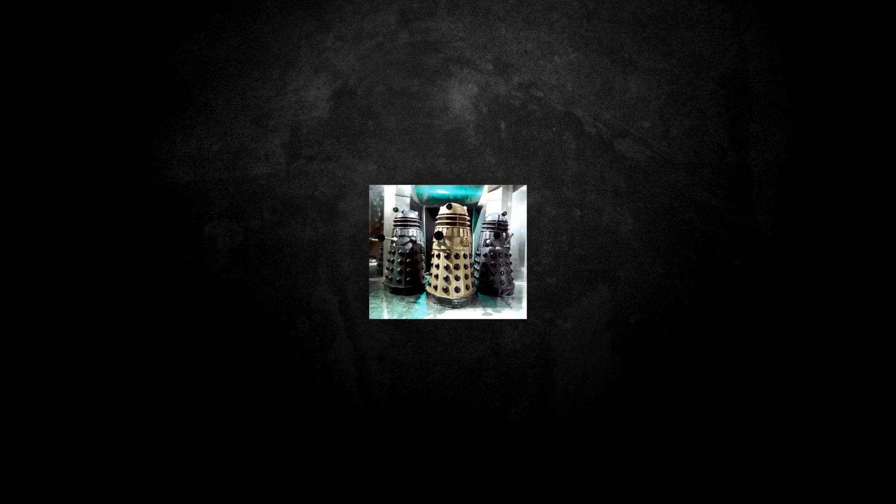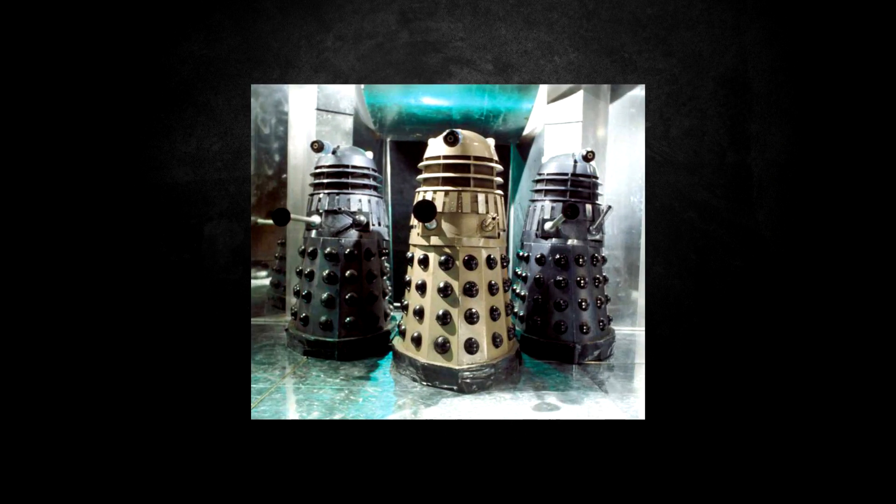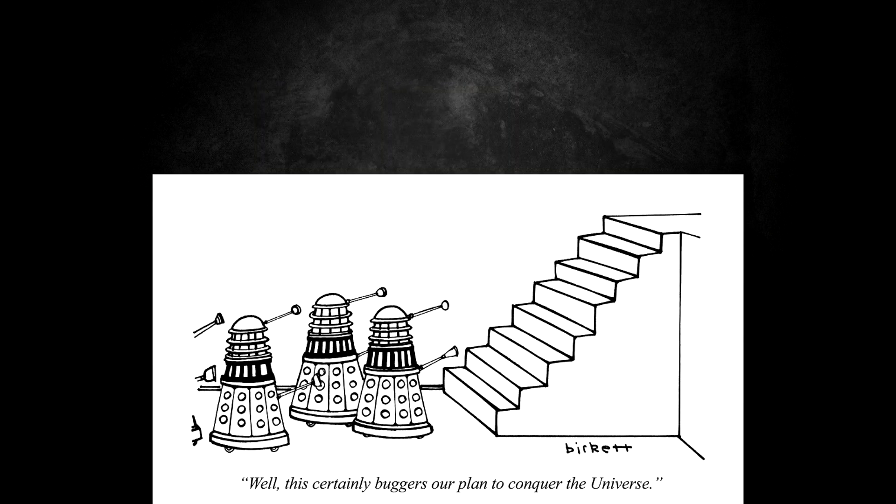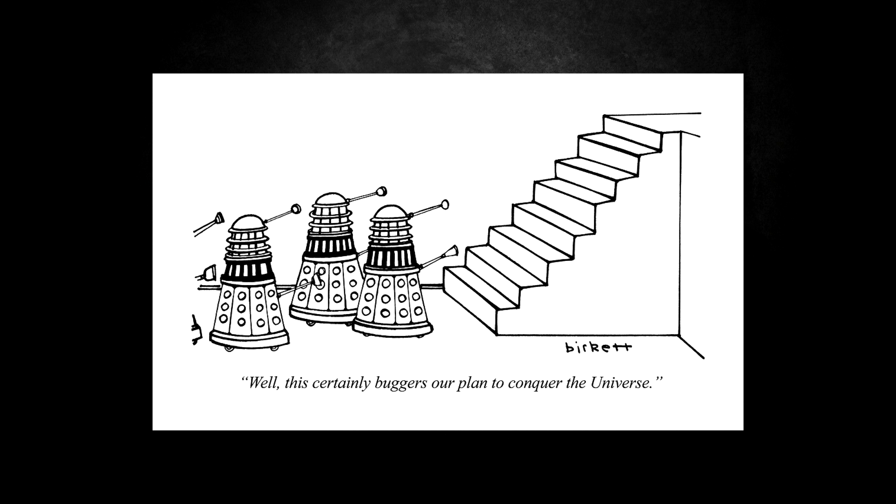Hello and welcome to a new series on my channel called How It Was Created, the show where I tell you how things were created. Shocking, I know. In today's episode, we're going to be talking about one of science fiction's most iconic villains, the Daleks. The clunky pepperpots we all love to hate. But how did these toilet-plunger-wielding villains come to be? Let's find out.